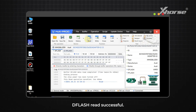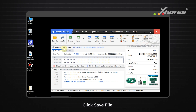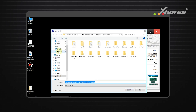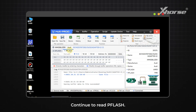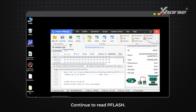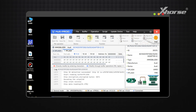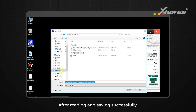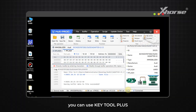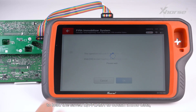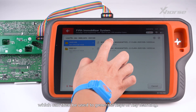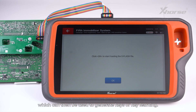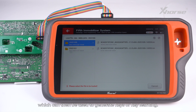Once D-Flash read is successful, click Save File. Continue to read P-Flash. After reading and saving successfully, you can use Key Tool Plus to load the saved D-Flash and P-Flash to obtain IMMO data, which can then be used to generate keys or perform key learning.